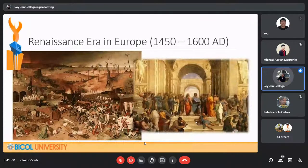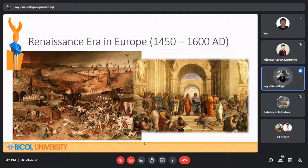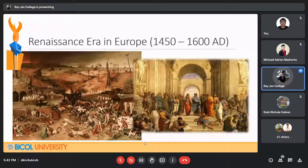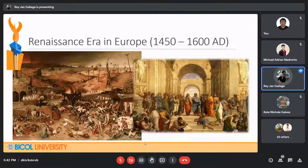During the Renaissance Era in Europe, from approximately 1450 to 1600, it began in Europe and lasted until 1600. During this period, it is called the rebirth of knowledge.